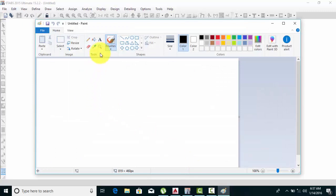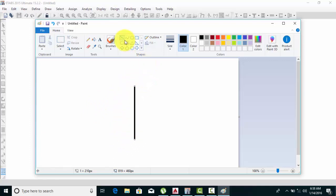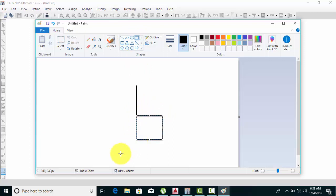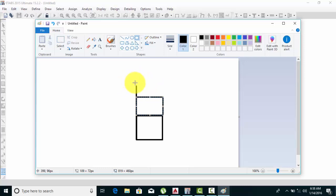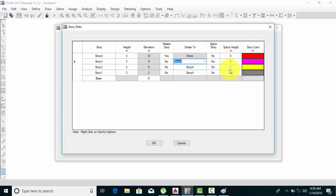What is a splice story? Suppose you have a steel column — this size is 8 meters. You take one story from here to here at 3 meters, and another floor also at 3 meters. The extra 2 meters remaining is the splice story. Story 2 is a splice story because the column is resting 2 meters into the story above. The splice height is 2 meters — you can see the splice height option there. Click OK.